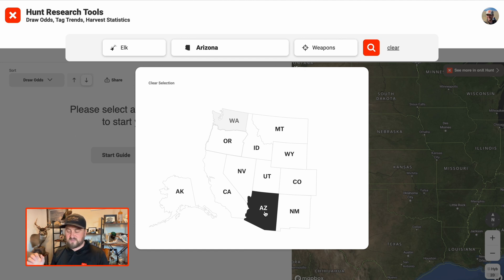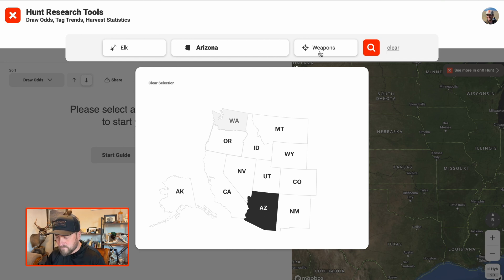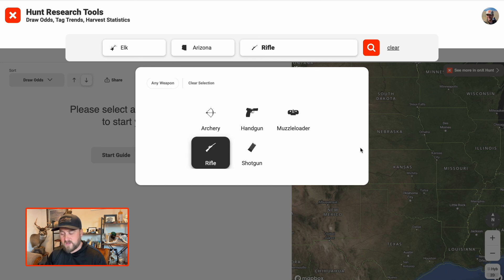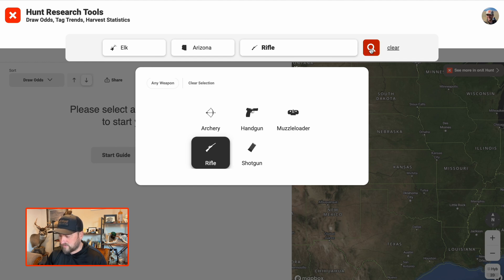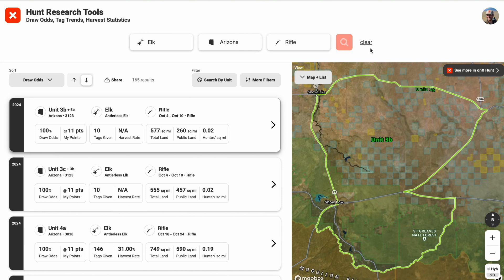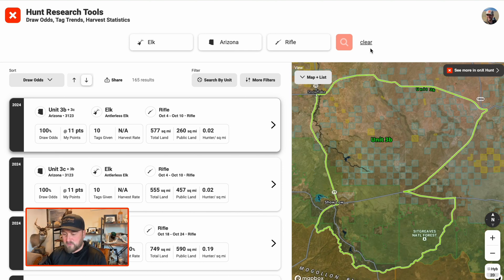For this one, let's just stay in Arizona. For weapons, I'm going to do rifle. You can also do archery, handgun, muzzleloader, or shotgun, depending on the state. Go ahead and hit the search button. Now we see our results — that was some of the top-line filtering that you can do. You can go back and always edit these if you need to, just by clicking on the top here.